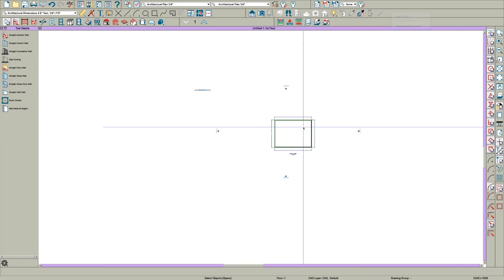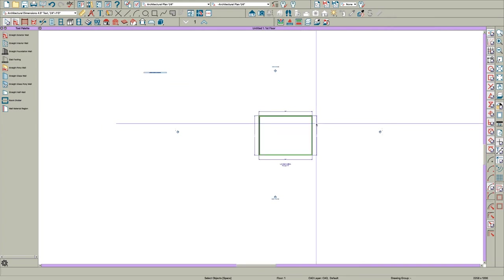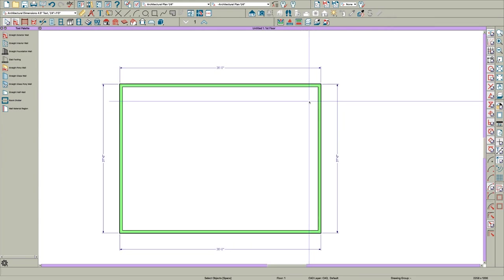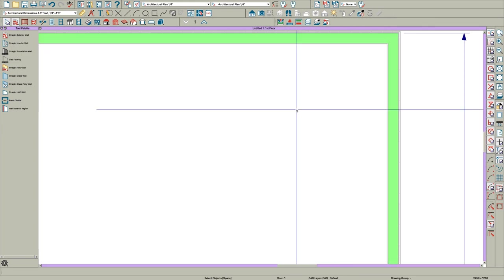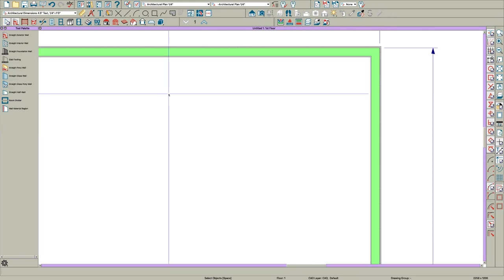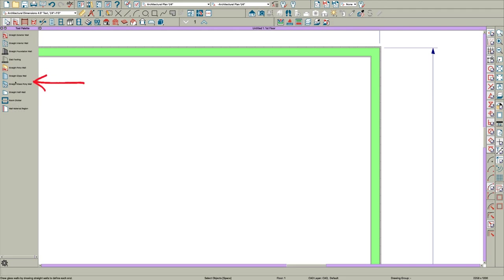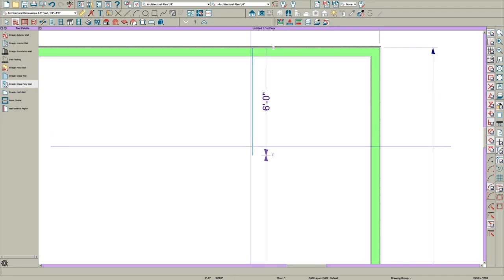Okay, so I just got a little plan right here, nothing fancy, just some walls. I'm going to go down here to the straight glass pony wall and draw this in real quick.